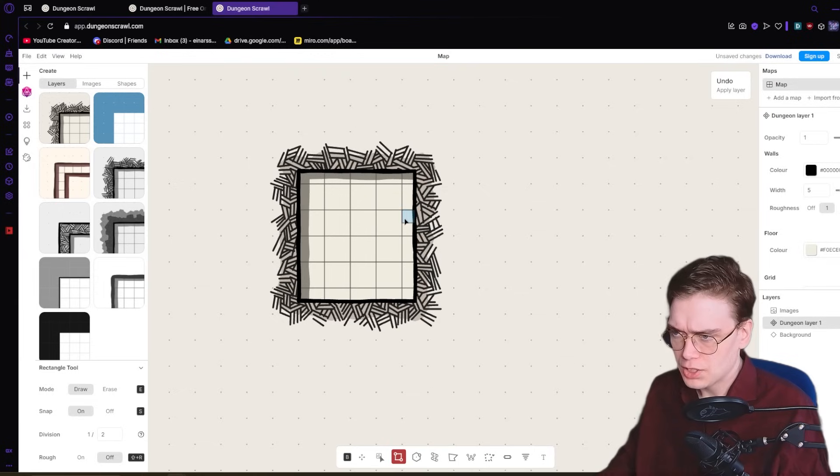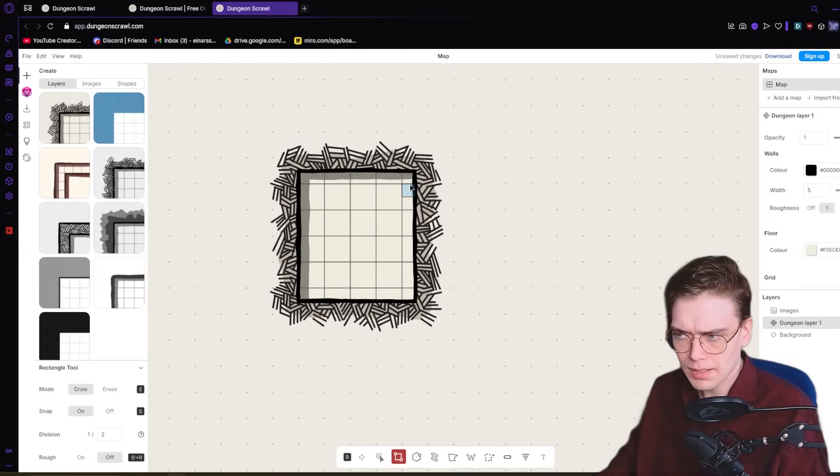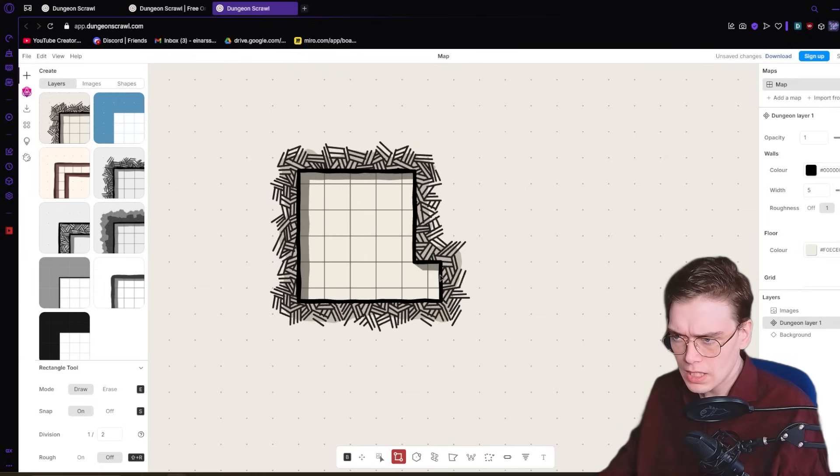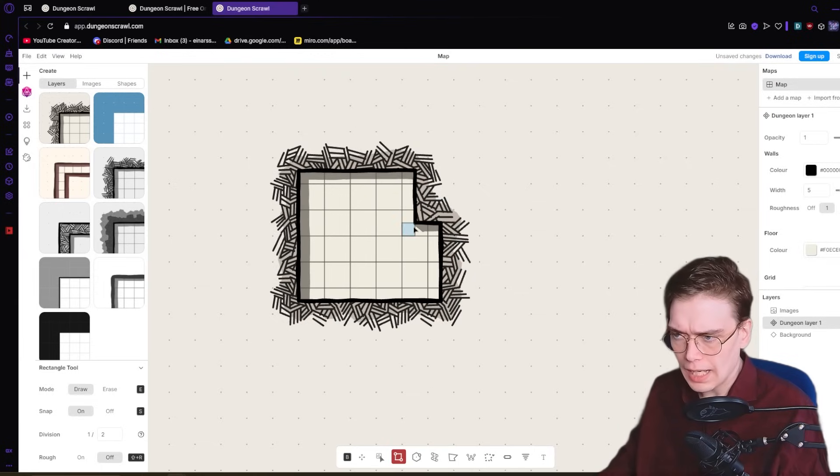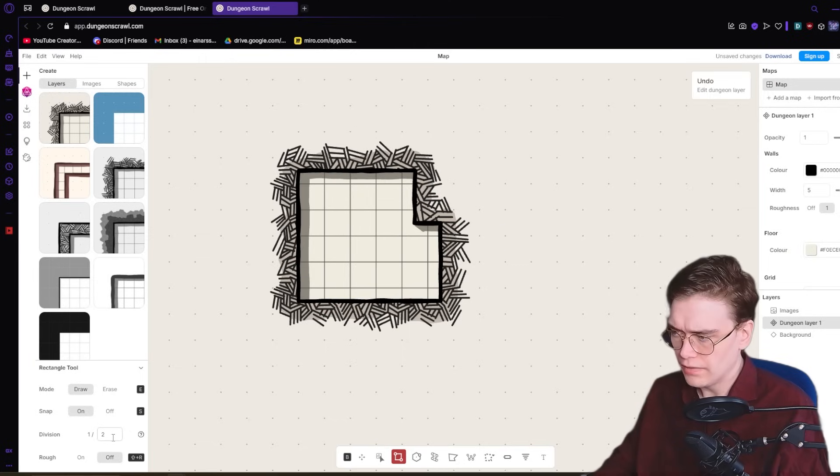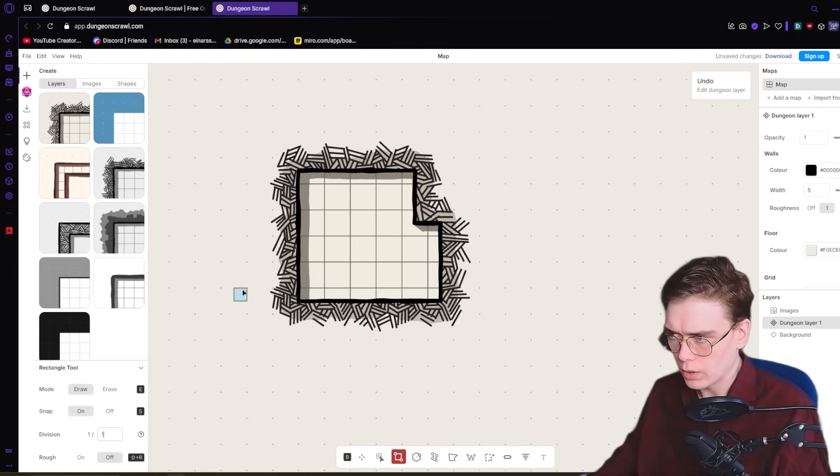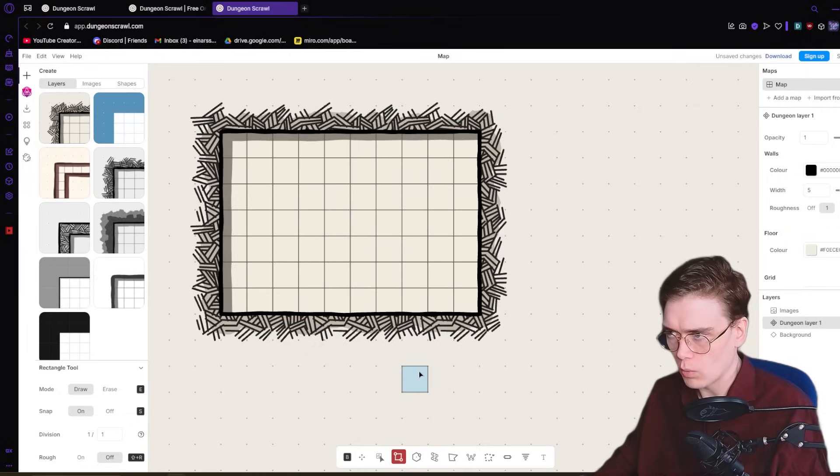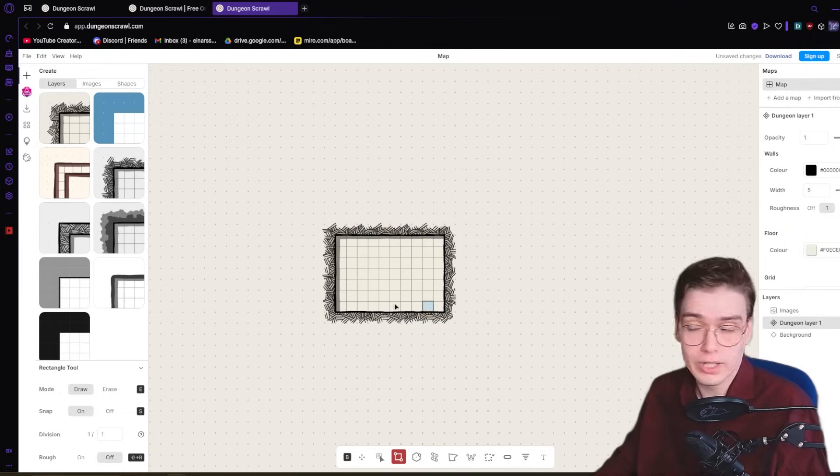By default, it lets you make these sort of half maps, half grids. I'm not a big fan of that, so I'm going to disable that immediately. I go down here in Division. Instead of 1 out of 2, I make it 1 out of 1. That way, it's always 1 by 1. That's how I prefer it.